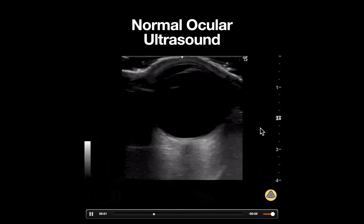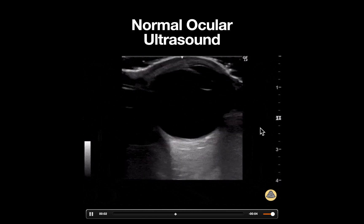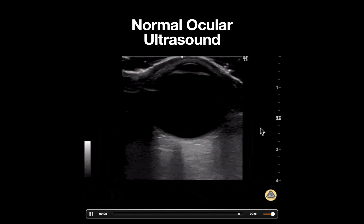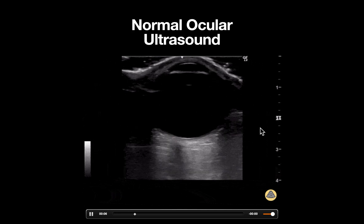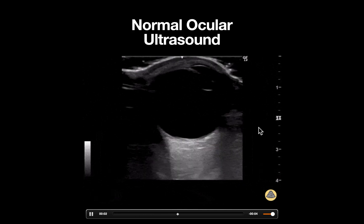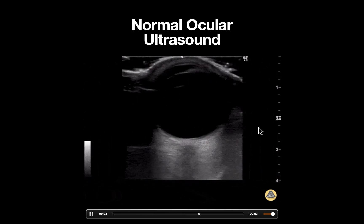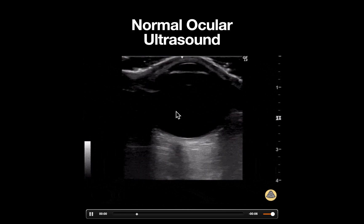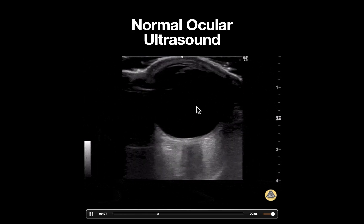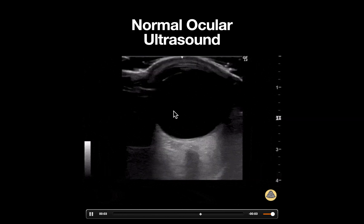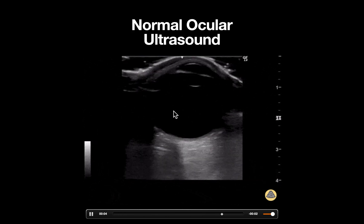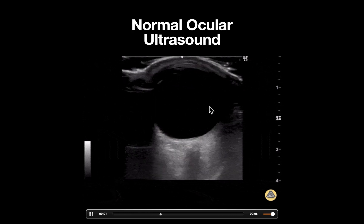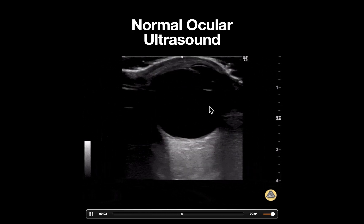When performing ocular ultrasound, it's important to remember that this is a dynamic examination. After placing the transducer in a transverse orientation, the patient should be asked to look up, down, left, and right to evaluate the entire globe, looking for any signs of echogenic debris or membranes within the vitreous that would be indicative of pathology.